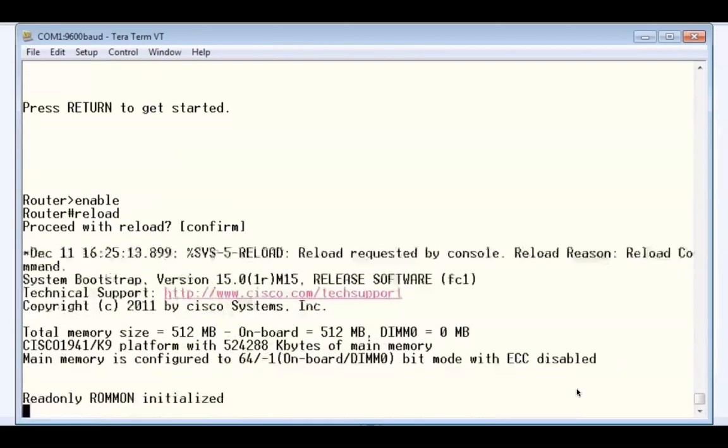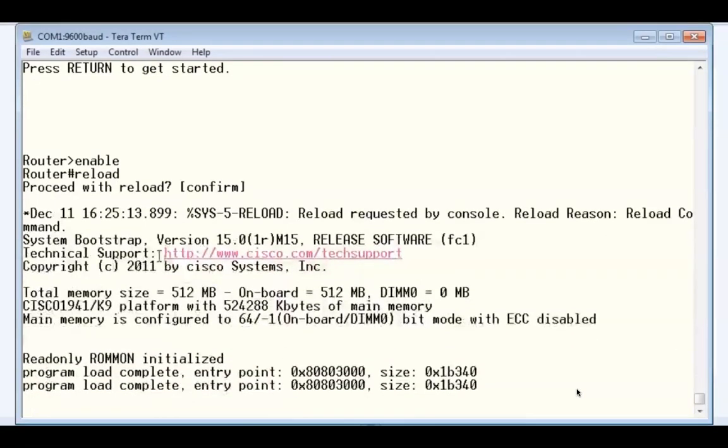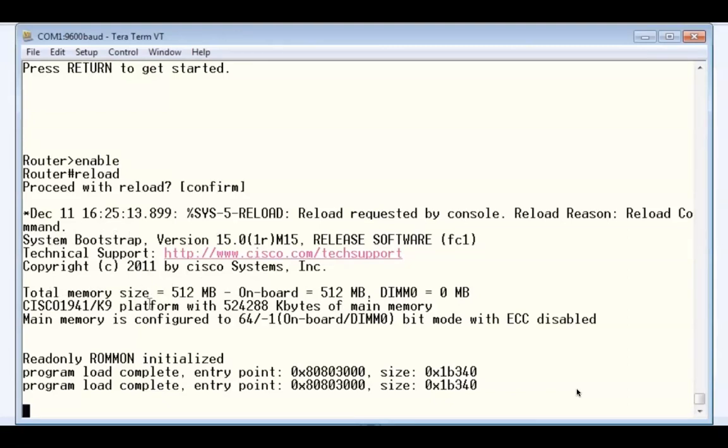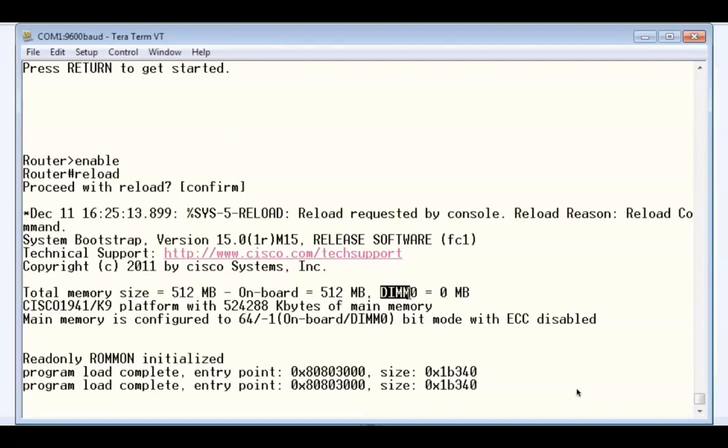Alright, you can see the system has found the bootstrap. The system has rebooted, System Bootstrap version 15. You can see it right there. So the system has performed the POST already and now found the bootstrap. It's located the memory. You can see there's 512 megabytes of memory on board. There's a DIMM slot that doesn't have any expanded memory in it.